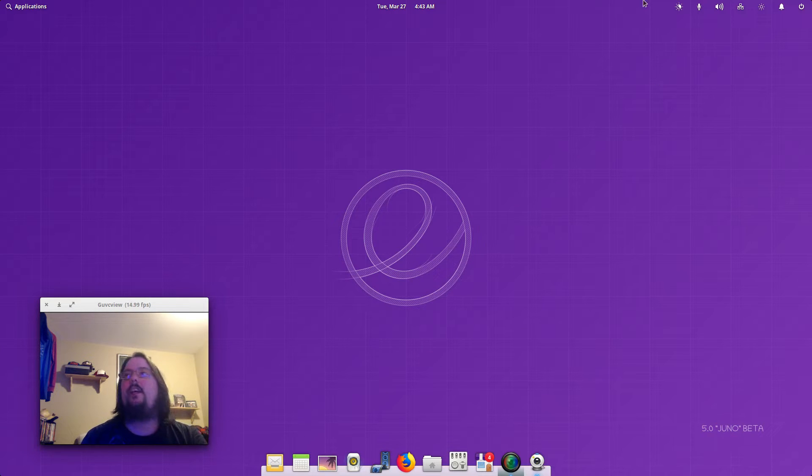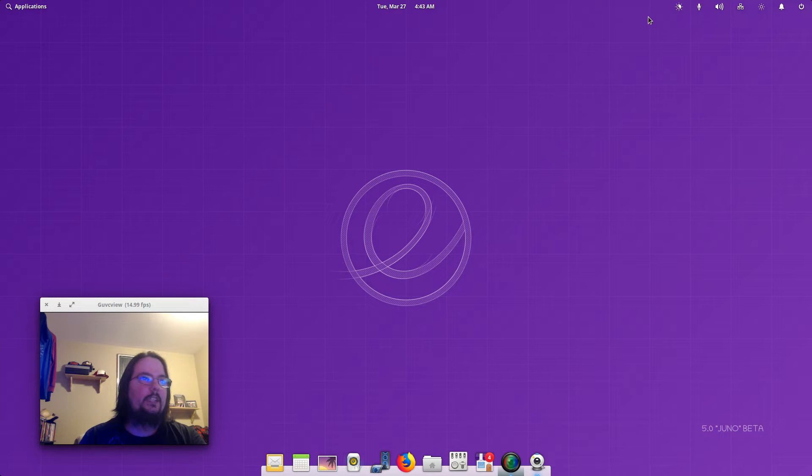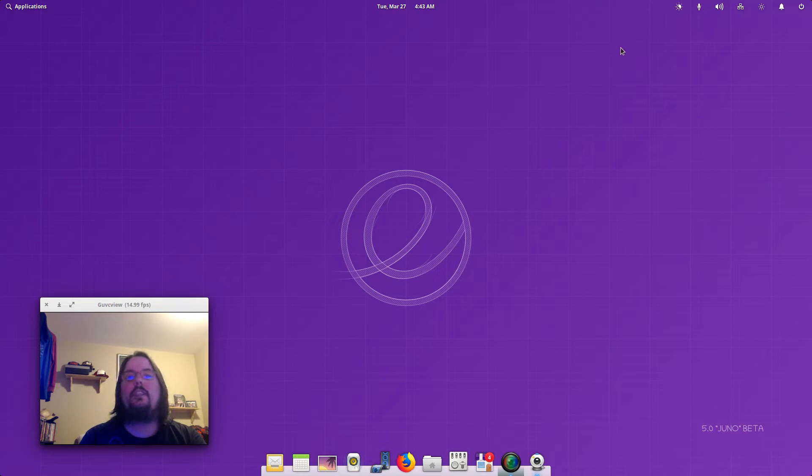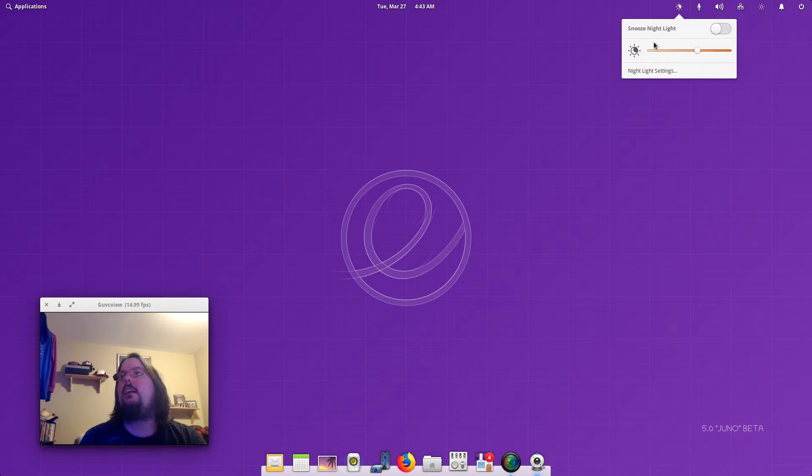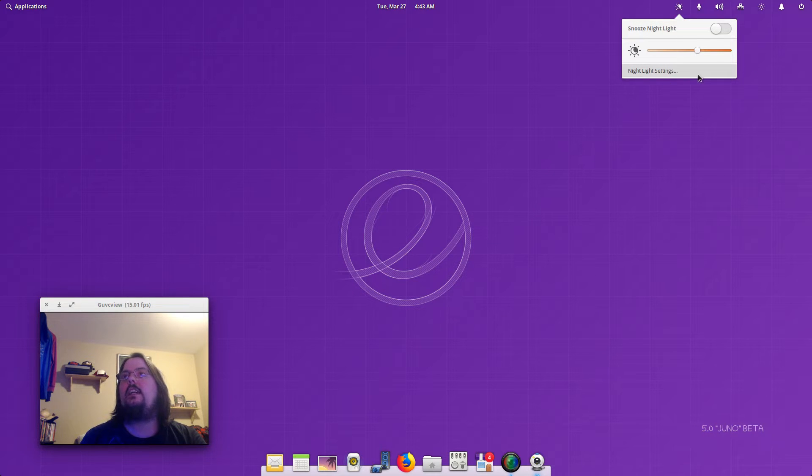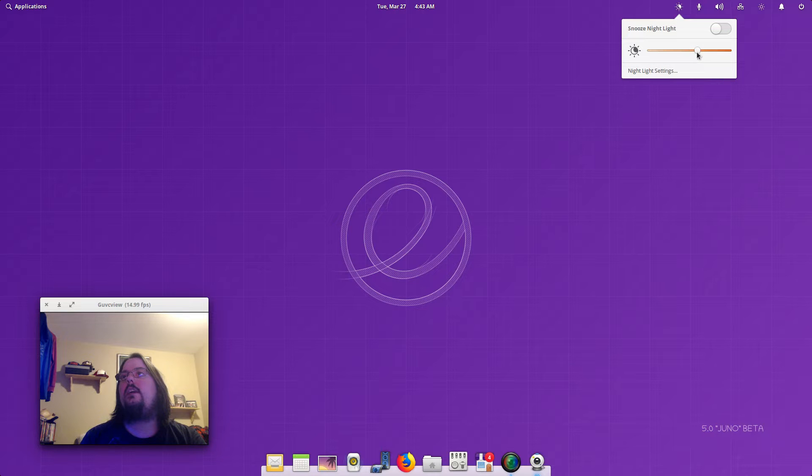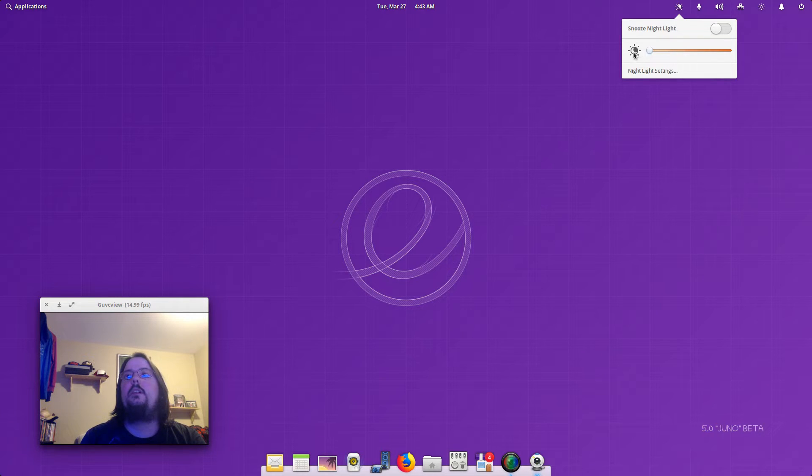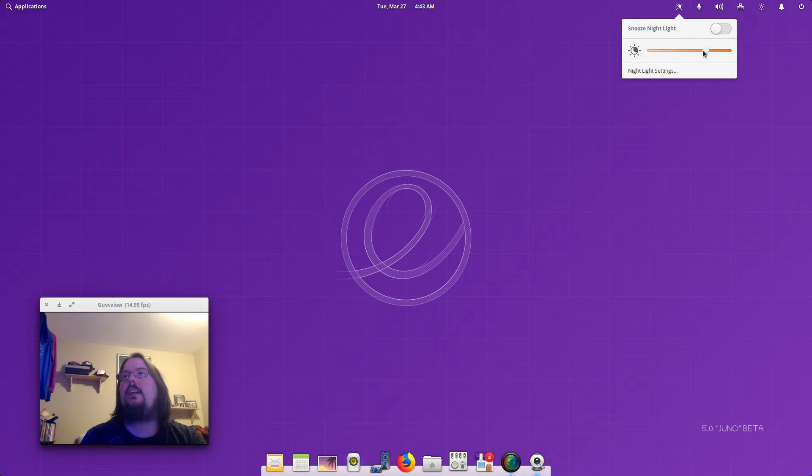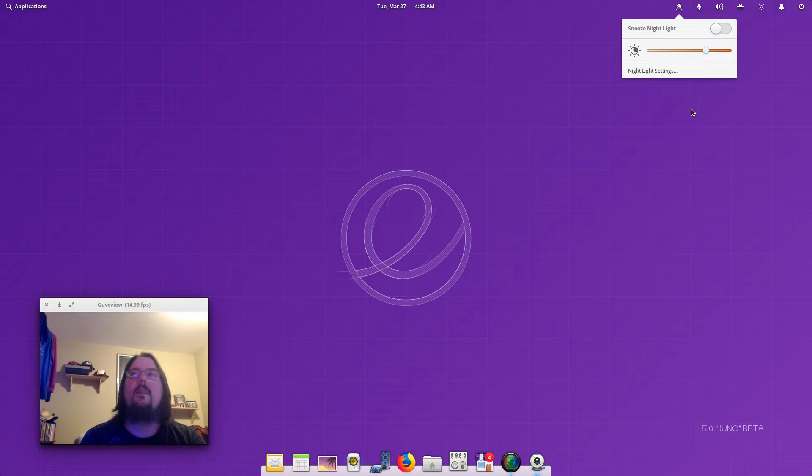At the top here we've got snooze, night light, your brightness, and night settings for night light settings. So you can make it brighter. I have the night light settings on, so I think that's where it was.